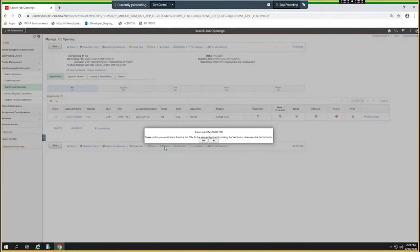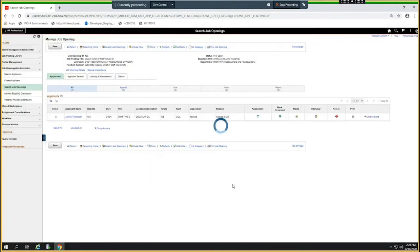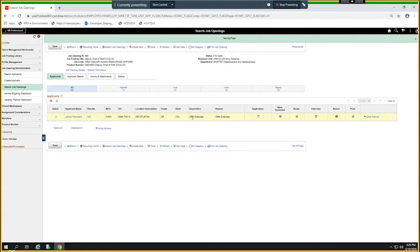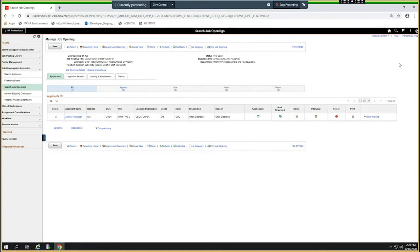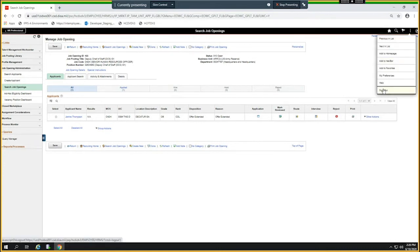Submit job offer. Do you want to do this? Like that, offer extended and the position status is changed. Now if I log back in as the soldier, I'm going to filter.